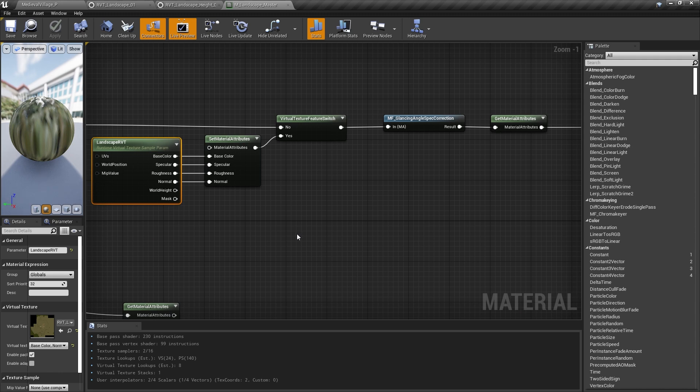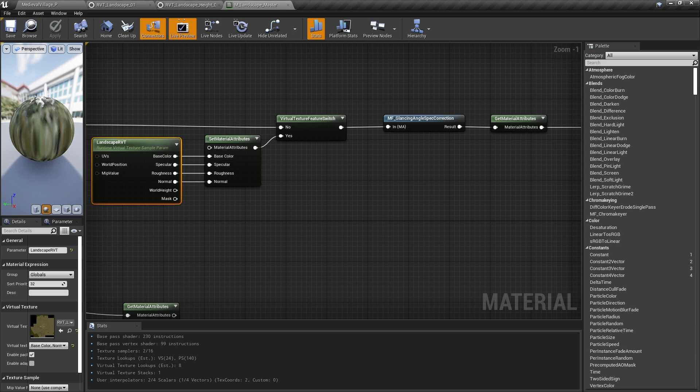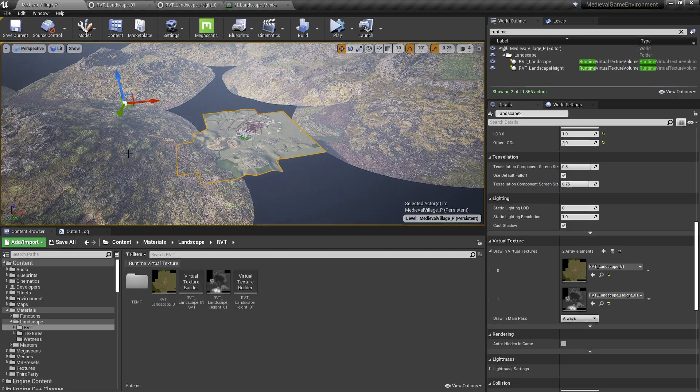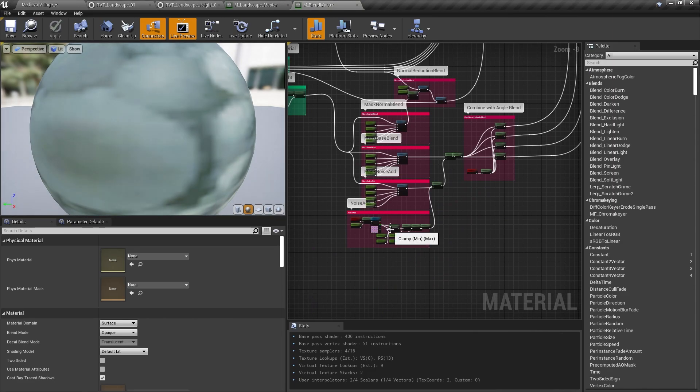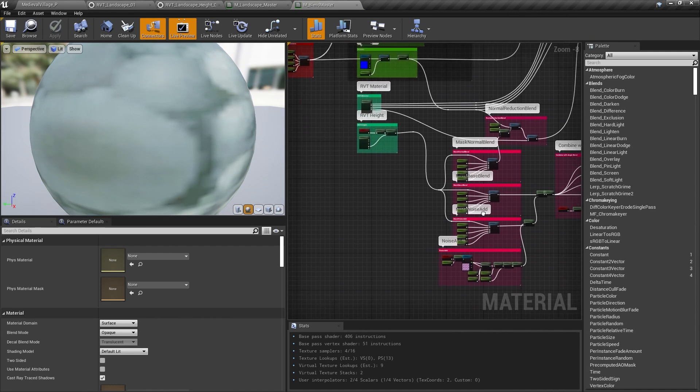That's not all we used runtime virtual texturing for in this project, though. The great thing about them is that we now have color information for any XY coordinate within the volume that we can access as a texture lookup instead of trying to calculate it. We also know the Z position of the landscape from our world height RVT. Armed with that information, we can set up materials that will blend into the landscape without any additional decals or draw calls, or manually setting up anything. You can see how we did that in M Blend Master.